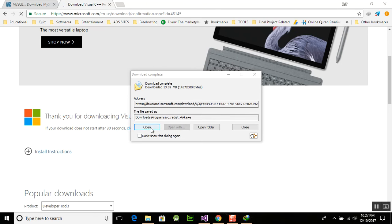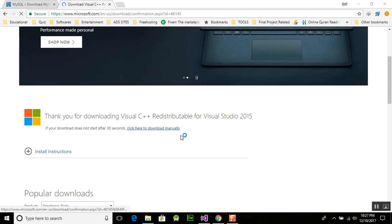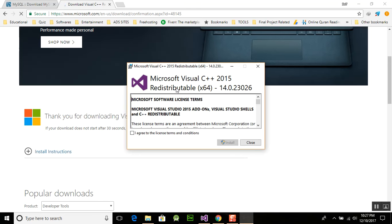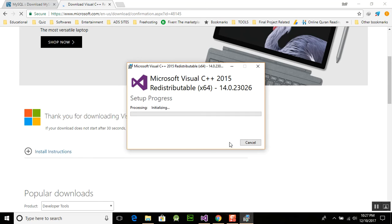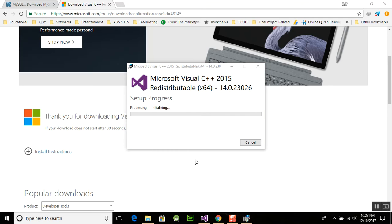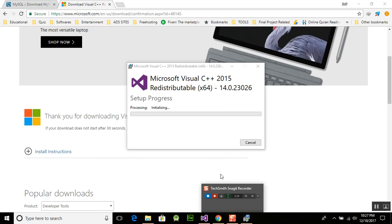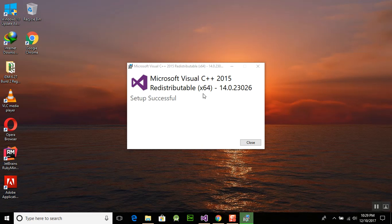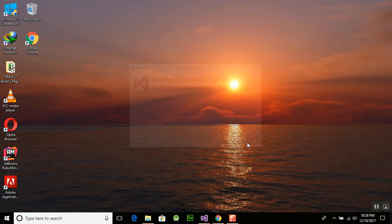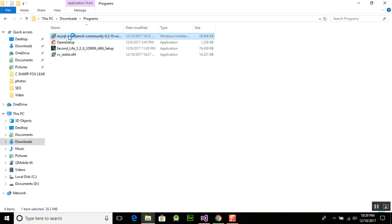Now we are done downloading. We will run this program and it will install Visual C++ 2015. Start installing it — it will begin processing and complete shortly.